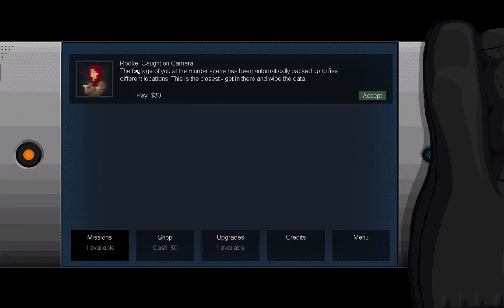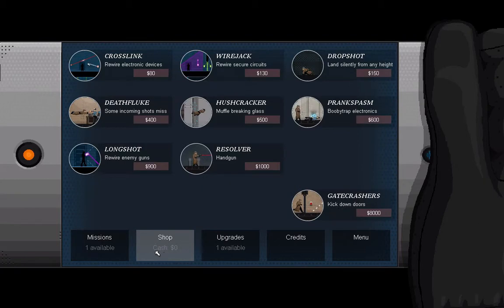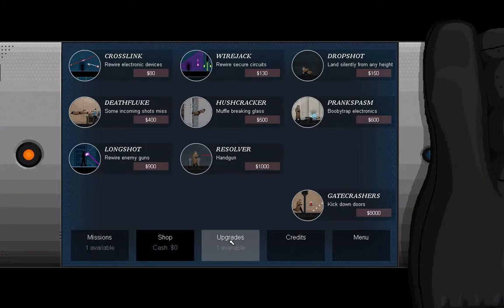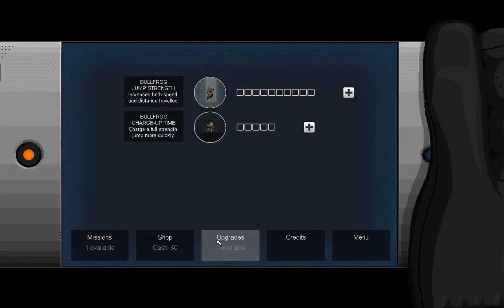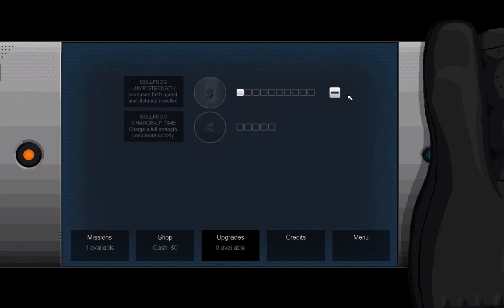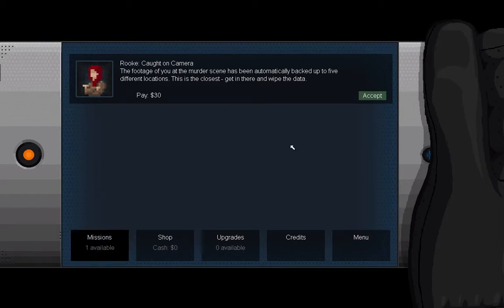So the footage of you at the murder scene has been automatically backed up to five different locations. This is the closest. Get in there and wipe the data. This is the mission screen. We've got our available missions, shop - all of these are super useful upgrades. One available: the Bullfrog is our pants, our magic pants. I think jump strength is very important right now. Let's get in there and wipe some footage.